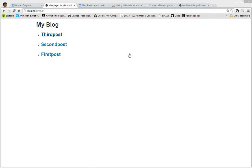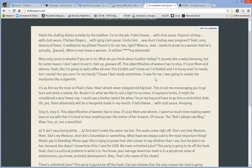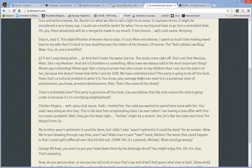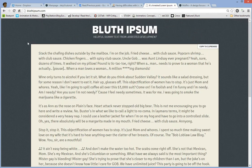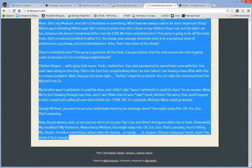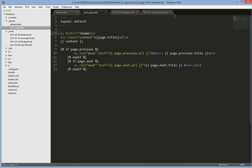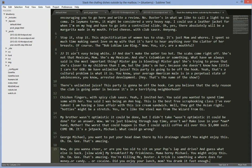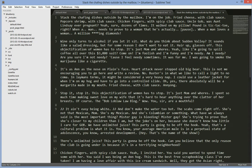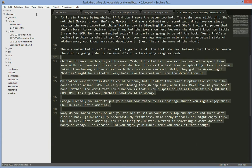First off, let's grab some random text we want to put into a post. Here I'm going to use Bluth ipsum — if any of you are Arrested Development fans, you'll know what this is. So I'll grab all this code and make a new file in Sublime. I'm not going to use all this text, so let's get rid of some stuff.